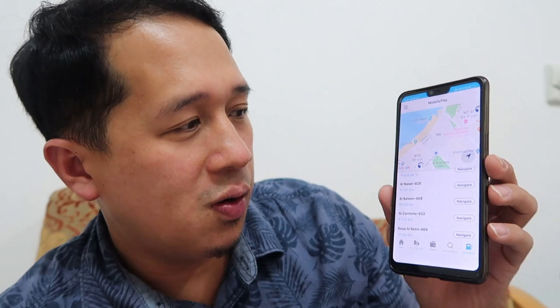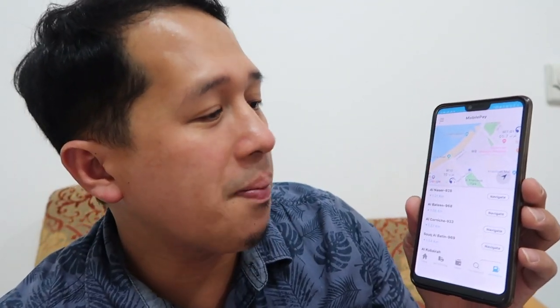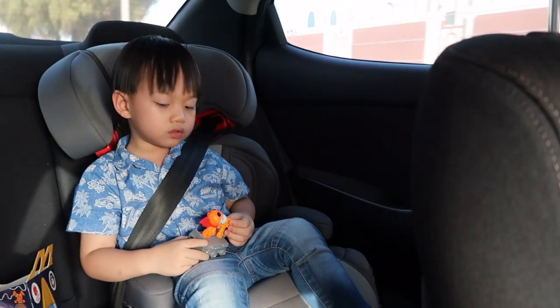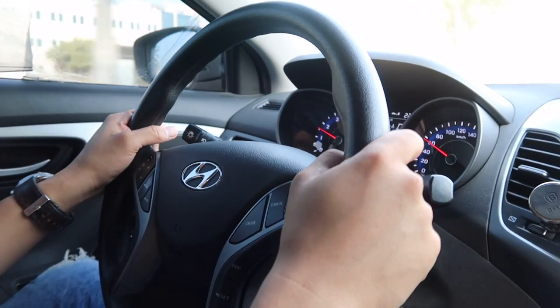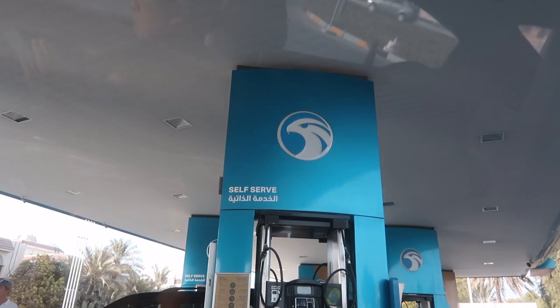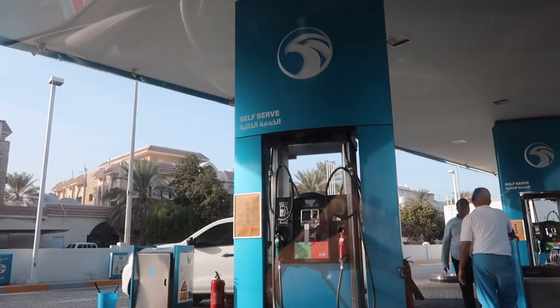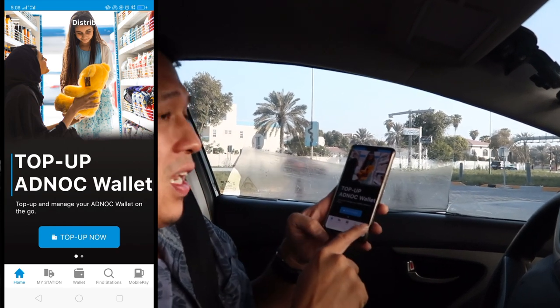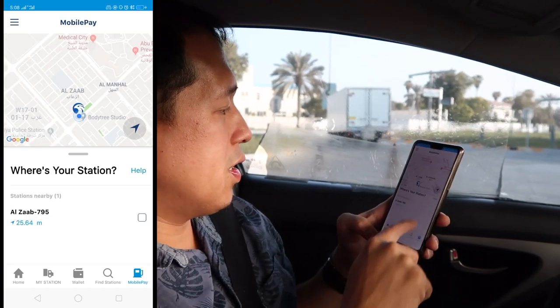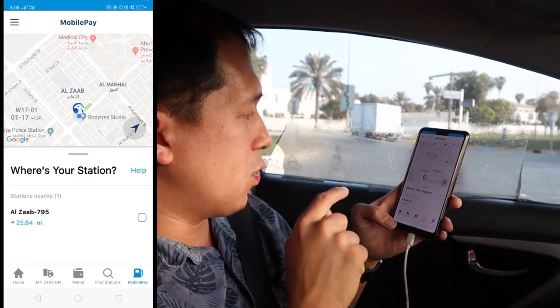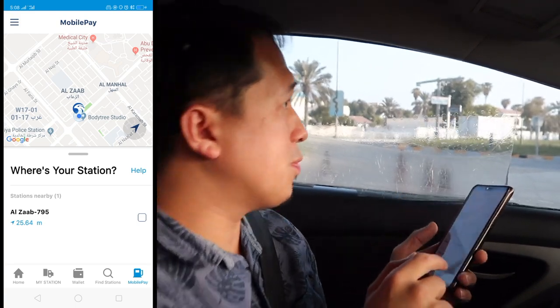Let's go outside and try to use this mobile app step by step. We're here now on the road, going to ADNOC to try the mobile pay app for the very first time. I'm opening the ADNOC Distribution app and clicking on 'Mobile Pay'.